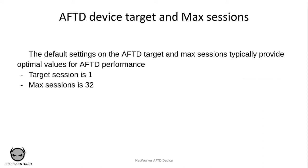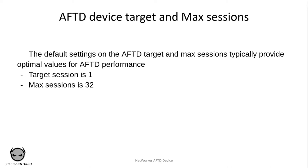Now let's look at the optimum AFTD device target session and max sessions. The default settings on the AFTD target and max sessions typically provide you the optimum values for AFTD. The recommended target session is 1 and the recommended max session is 32. This is to avoid disk thrashing. Disk thrashing is mainly excessive use of the hard disks that causes all other applications to slow down considerably and it might also lead to your hard drive failing early.